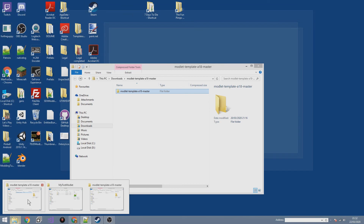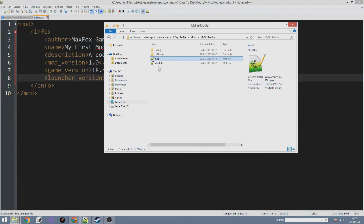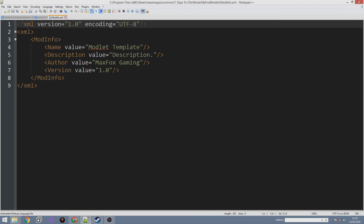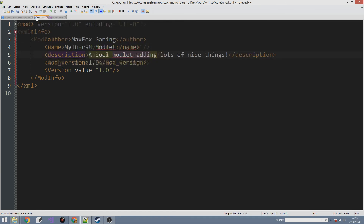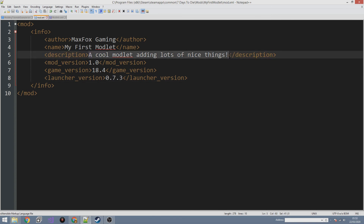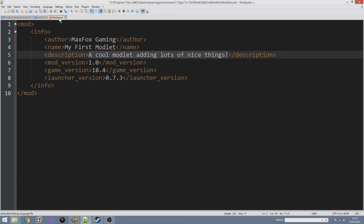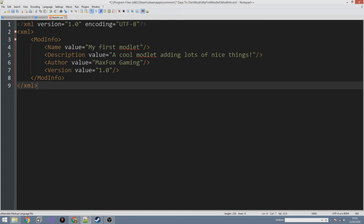That is the first XML file we've adjusted. The second one is modinfo.xml — this is the one that Seven Days to Die itself reads. Go in and change the properties: the name is 'My First Modlet,' the description is 'A cool modlet adding lots of nice things,' the author stays the same, and the version stays at 1.0. Once you've done that, save it — no errors — and we're ready to test the modlet in-game.